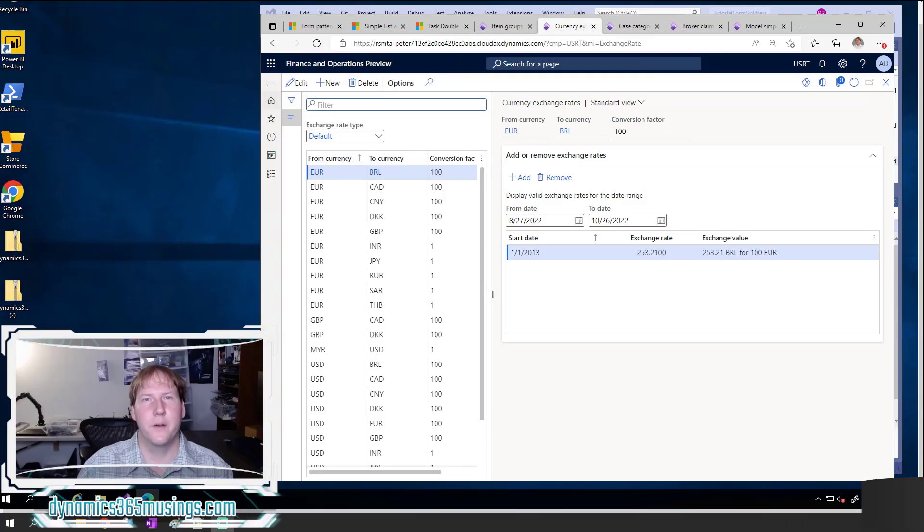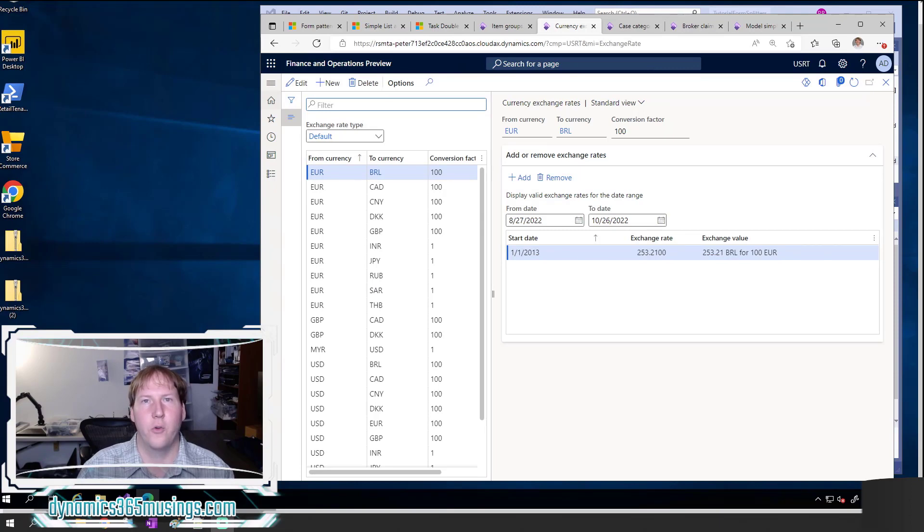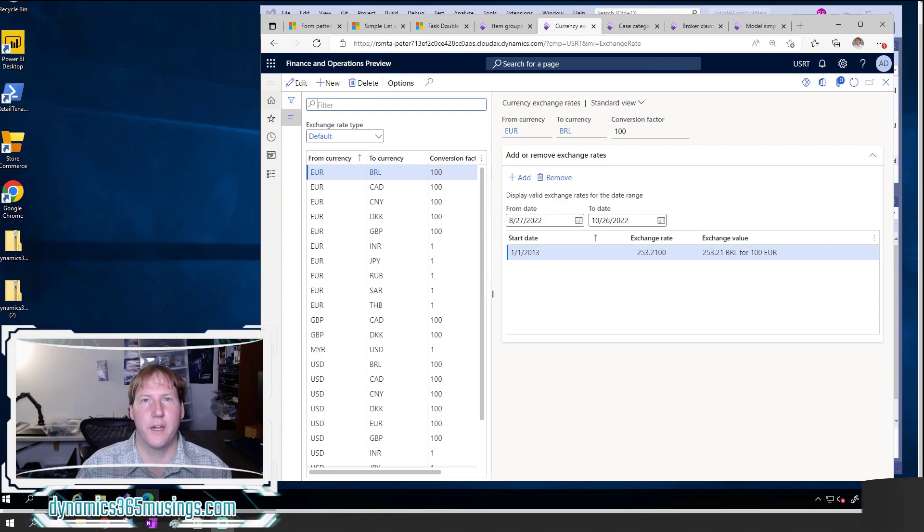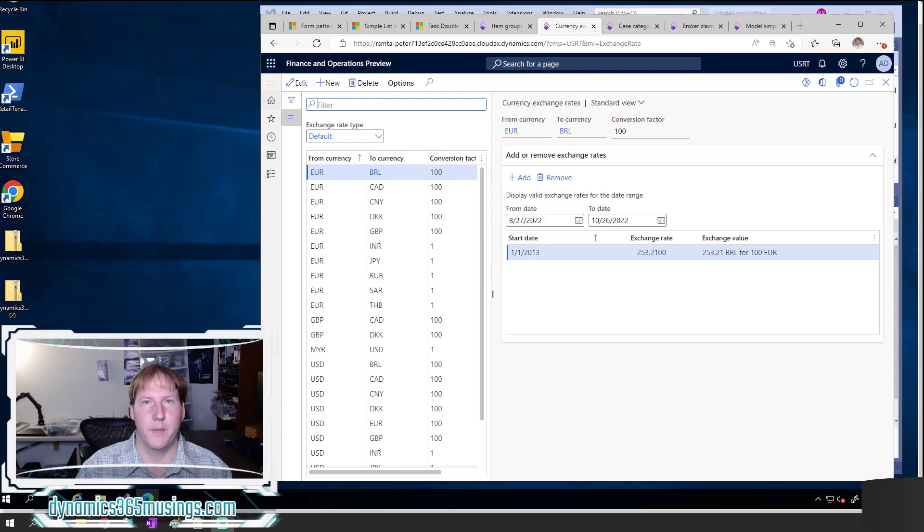Hello, my name is Peter Raymer. Today I'm going to talk about how to add a form splitter in Microsoft Dynamics 365 for Finance and Operations, as well as in earlier versions of Microsoft Dynamics.